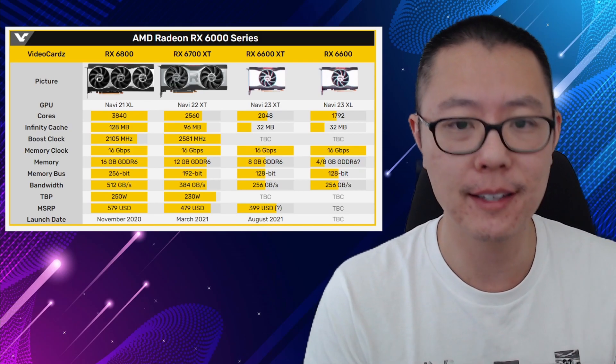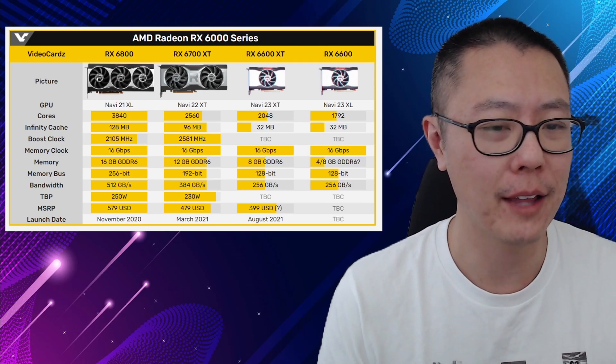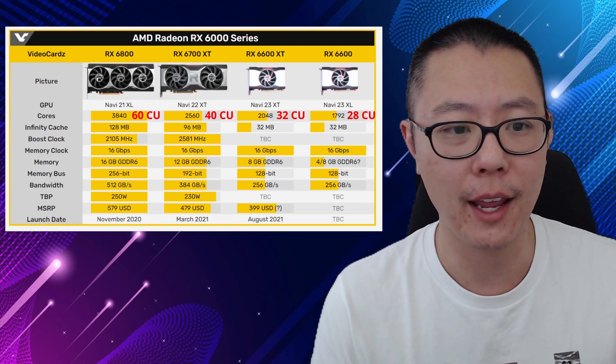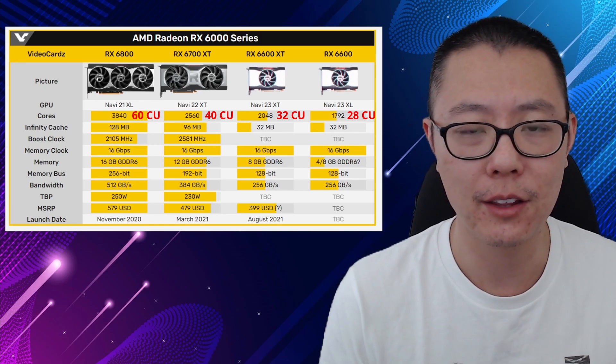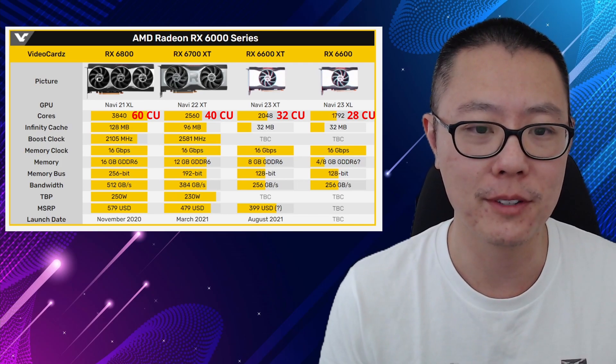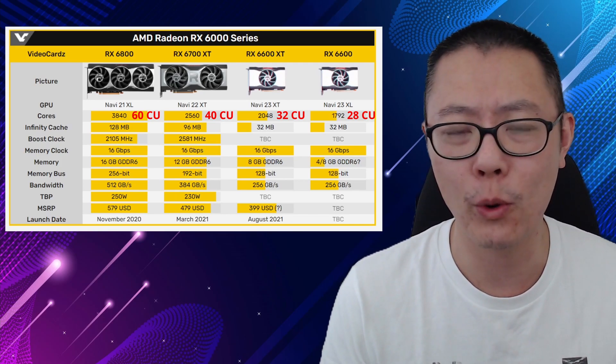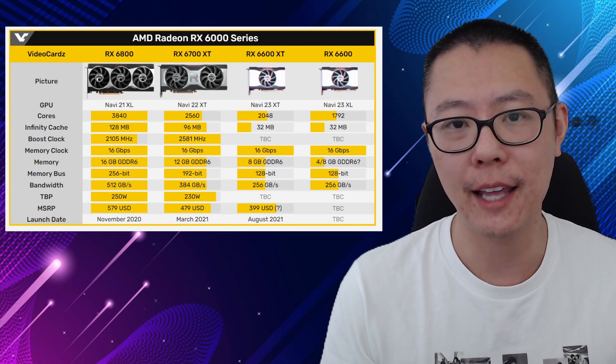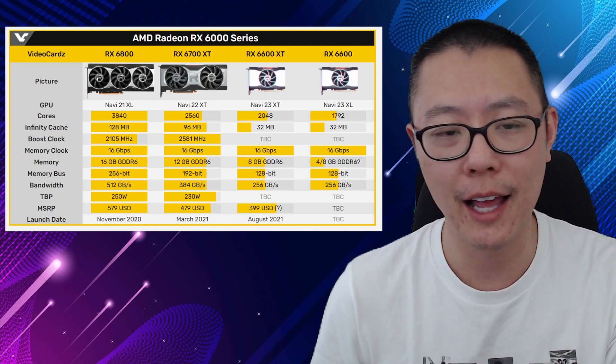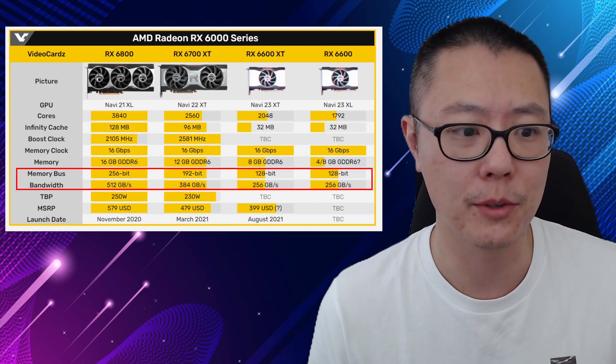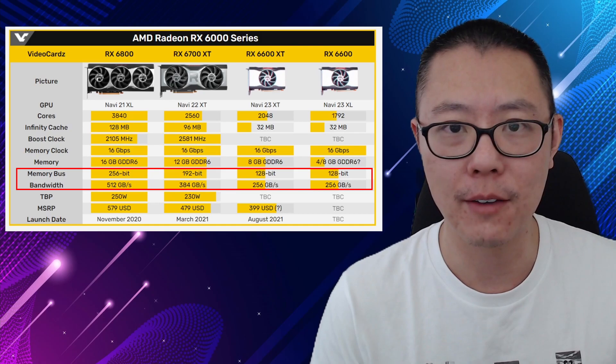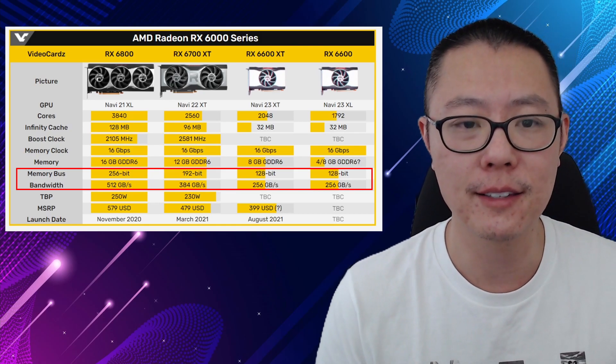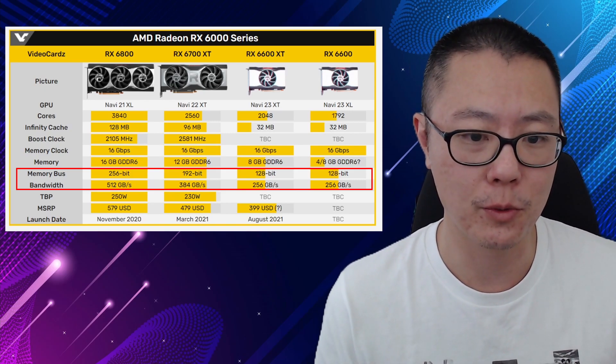As you can see, the RX 6600 XT has 2048 cores. This translates to 32 compute units. The 6700 XT has 40 compute units, and the RX 6800 has 60 compute units. I find it easier to think about it in those terms because then you can divide that easily and think about the performance that way. The 6600 XT has roughly about 20% less performance than the 6700 XT. So this is a card that's a class lower than the 6700 XT. You can see that clearly in the memory bus as well. The RX 6800 is 256-bit, the 6700 XT is 192-bit, and the 6600 XT is 128-bit. That translates into the memory bandwidth that you can see there on the screen as well.